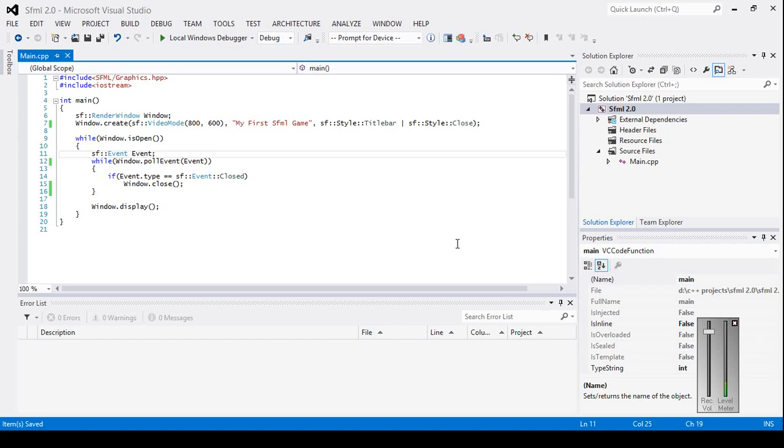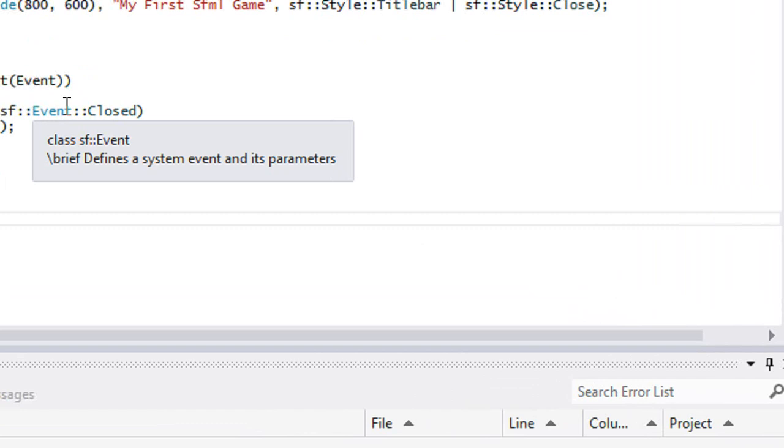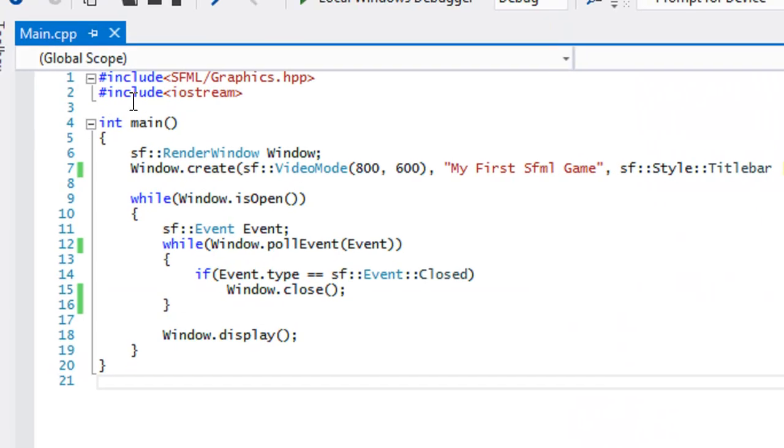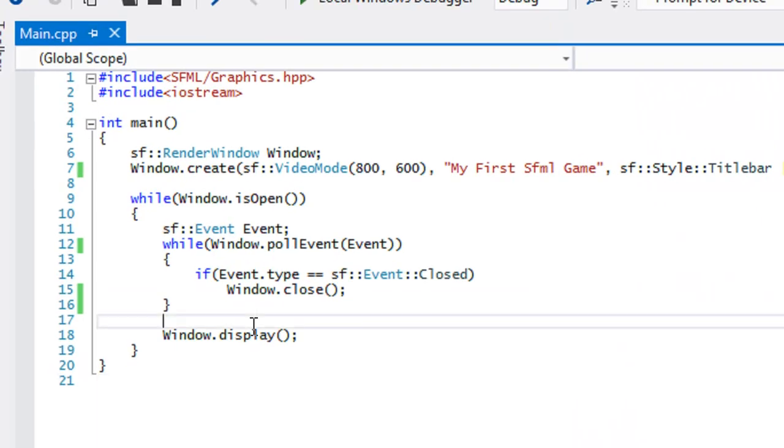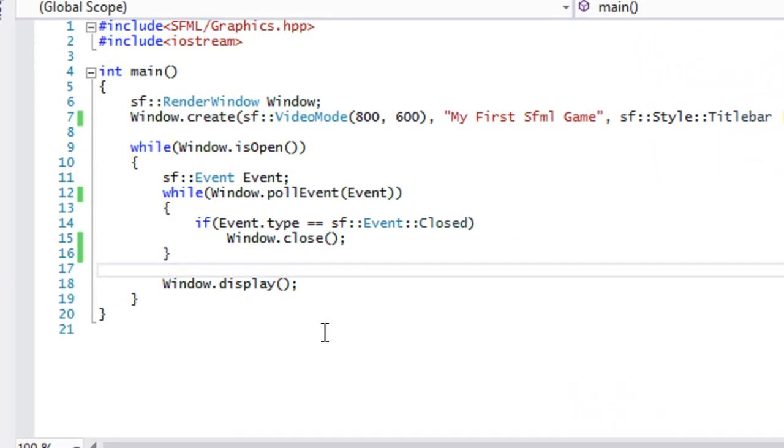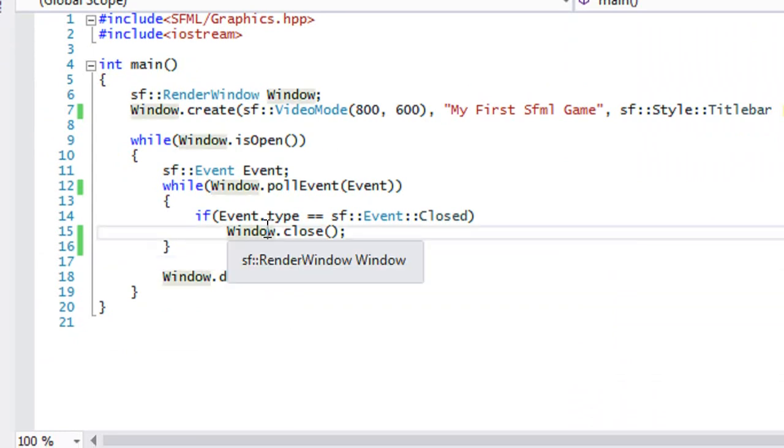So hello everybody and welcome to your next SFML 2.0 tutorial. In this tutorial we're going to be doing a quick overview on events.